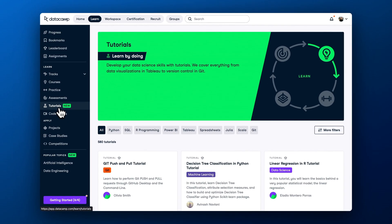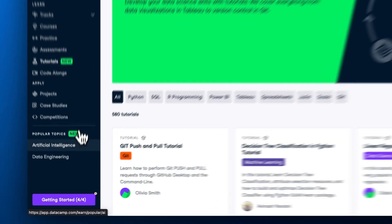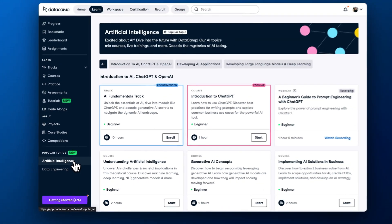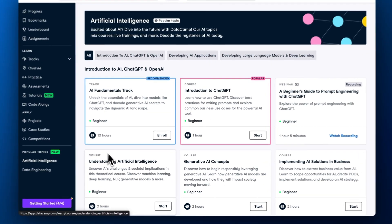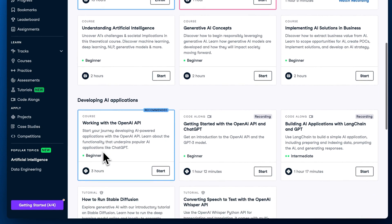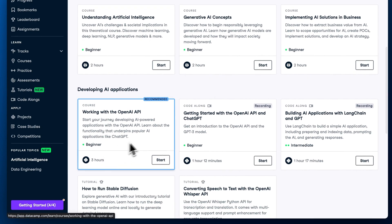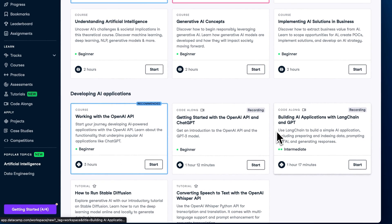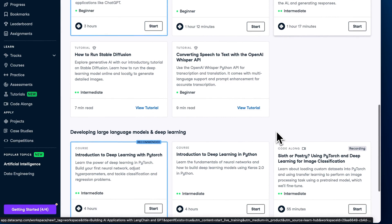Last but not least, if you want to learn about the latest popular topics in the data and AI space, check out the Popular Topics section in your Learn Hub. From there, you can access the recent content releases that help you learn about what's trending and always be up-to-date with technological advancements.